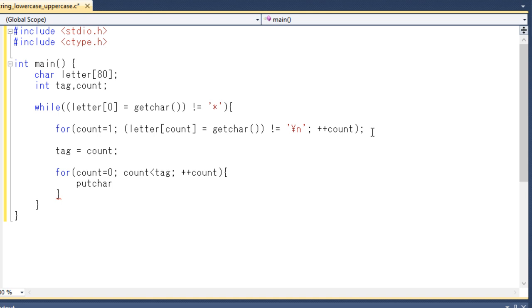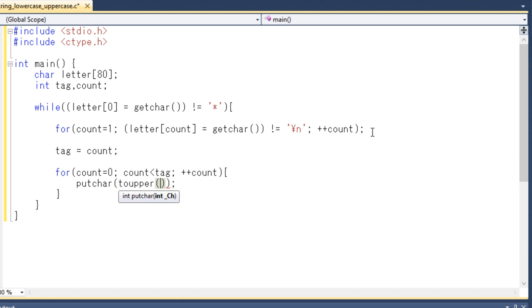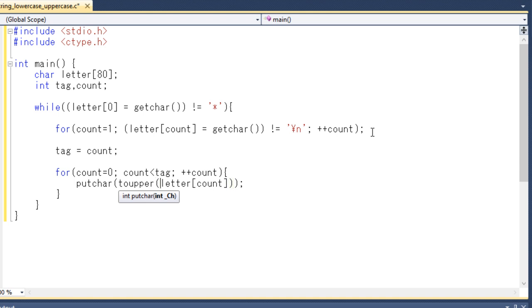Sorry, to display the value. And as you know that this putchar library function displays the value of its arguments. So inside this, I will write toupper letter count. And another thing I need to explain here is these toupper library functions basically returns the uppercase equivalent of its argument. So I think you can understand now how this line actually works.